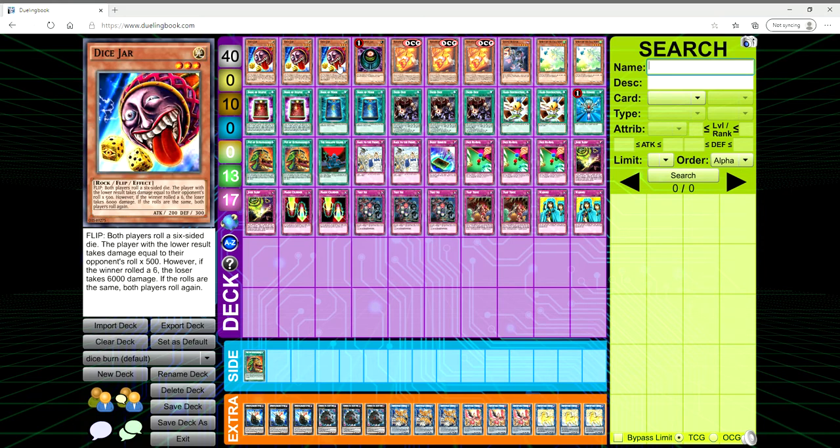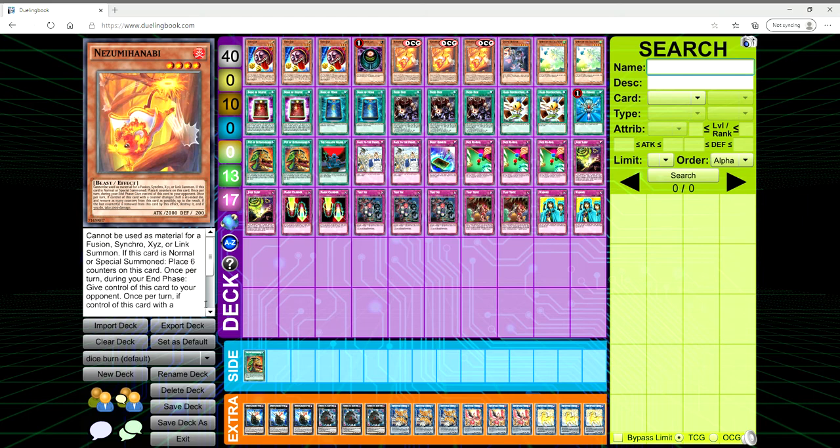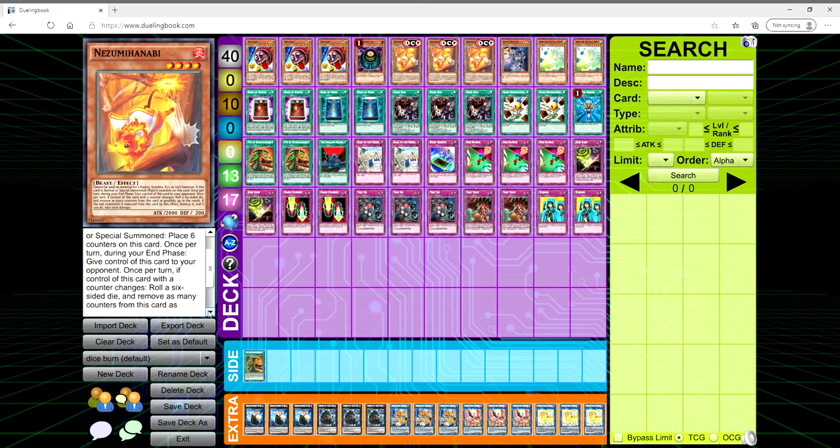Your main win condition is you want to combine Dice Jar and this card, Nisamahanabi, which I think comes out in Phantom Rage. It's a level four, 2,000 attack, 200 defense. Cannot be used as a material for fusion, synchro, or link summon. If it's normal or special summoned, you place six counters on this card. Once per turn during your end phase, give control of this card to your opponent.